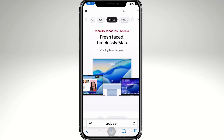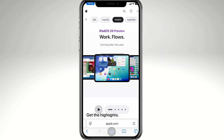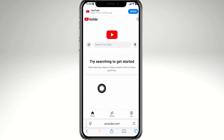Hey everybody, and welcome back to our channel. In today's video, we are going to show you how to fix the YouTube app not working on older iOS devices. If you are using an iPhone or iPad that's stuck on an older iOS version, you may have seen errors when opening YouTube such as this one.